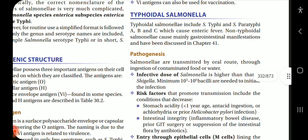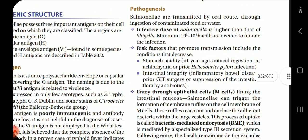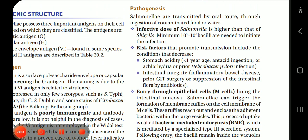Starting with typhoidal Salmonella: it includes S. typhi and S. paratyphi A, B and C, which cause enteric fever. Non-typhoidal Salmonella cause mainly gastrointestinal manifestations and are discussed in chapter 41. Salmonella are transmitted by the oral route through ingestion of contaminated food or water. The infective dose for Salmonella is higher than that of Shigella; a minimum of 10³ to 10⁶ bacilli are needed to initiate infection. Risk factors that promote transmission include conditions that decrease stomach acidity, such as less than 1 year of age, antacid ingestion, achlorhydria, or prior Helicobacter pylori infection.